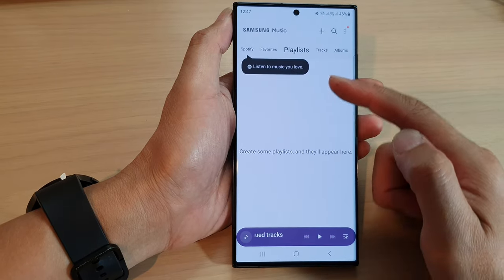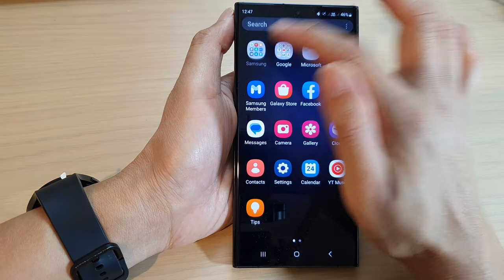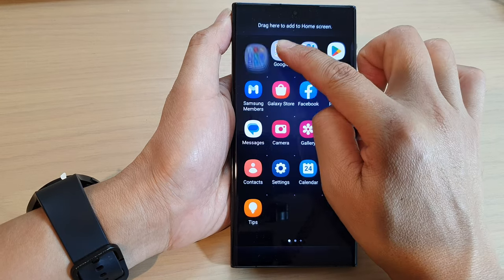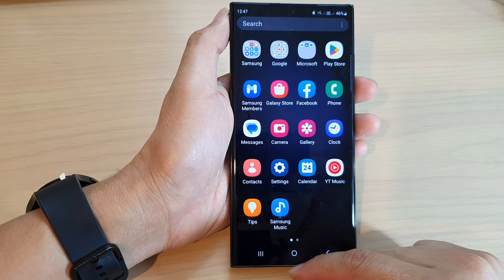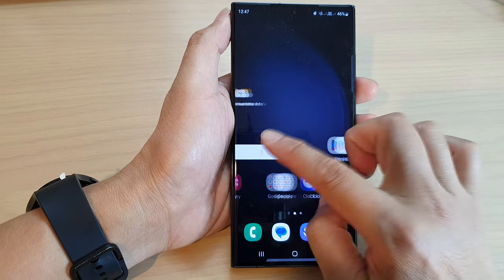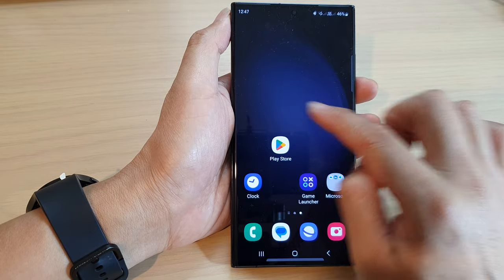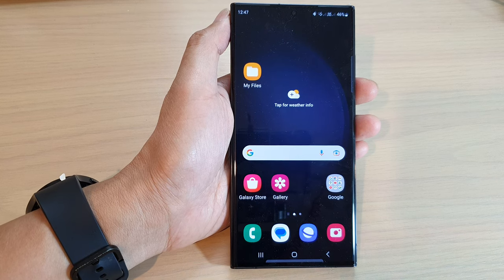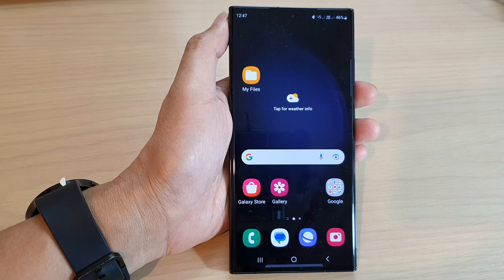Once you have located it in a folder, you can drag it out of the folder and back into the main app screen. If you have placed it on the home screen, swipe across the home screen pages to see if you have accidentally moved it to a different home screen page. And that is how you can find the missing Samsung Music app on the Samsung Galaxy S23 series.